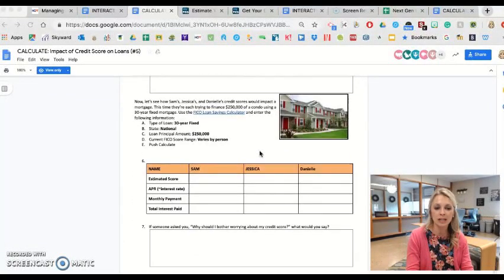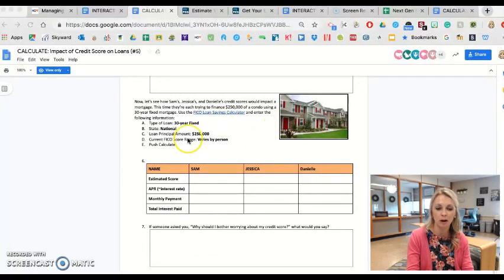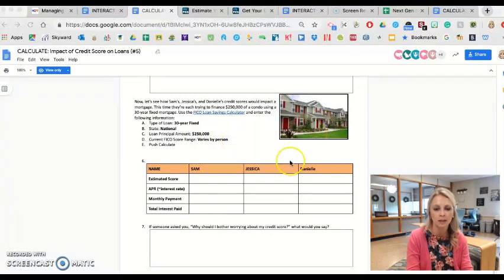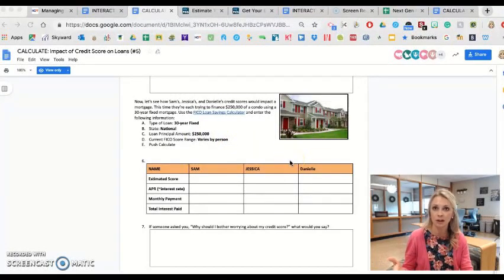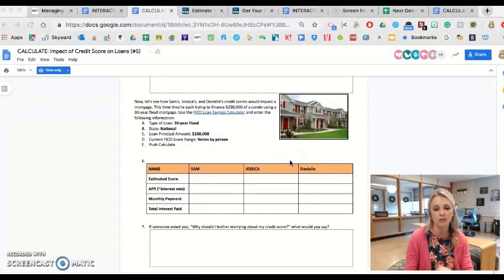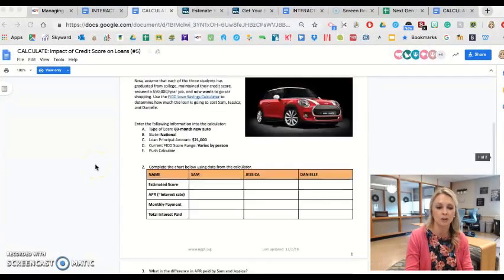These same three characters are then going to go and buy the exact same house — they're borrowing $250,000 to buy this home — and based on their FICO score, that determines their interest rate and how much they're going to pay in interest.